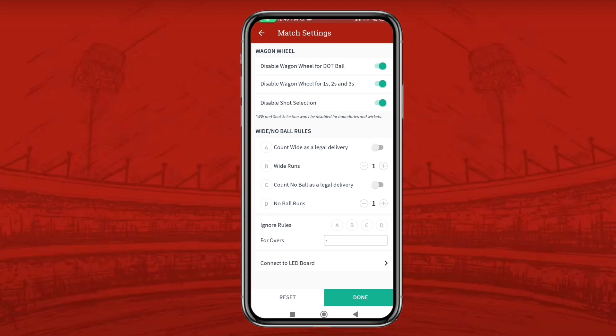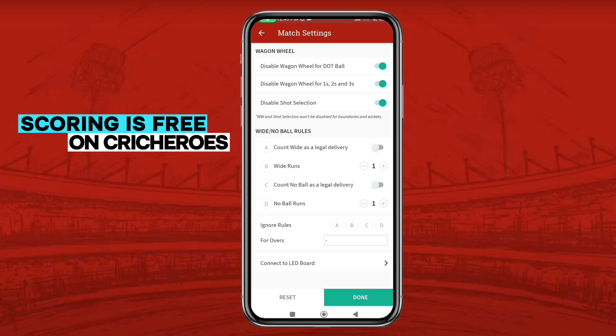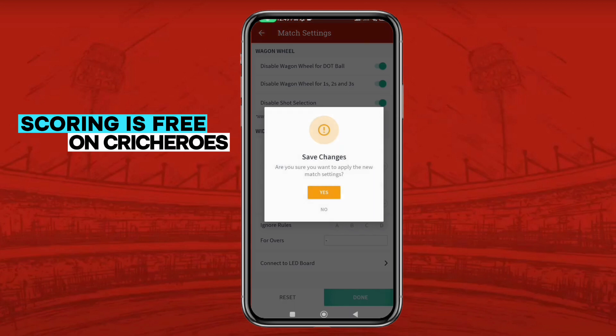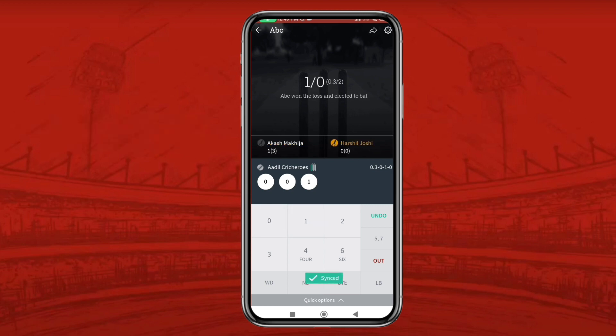If there are any particular special rules in your tournament where you want to count wide ball or no-ball as a legal delivery, you can tap on that and enable it. Press done and save the changes. Now while scoring, you won't see the wagon wheel for dot balls, ones, and twos. Thank you.